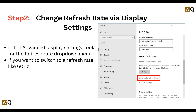Step 2: we will change the refresh rate via Display Settings. In Advanced Display Settings, look for the refresh rate drop-down menu. If you want to switch to a refresh rate like 60 Hz, this option may not be available, so let's follow the next steps.